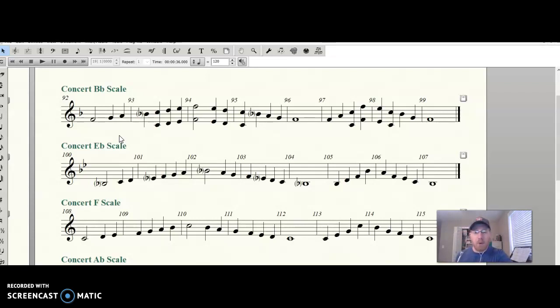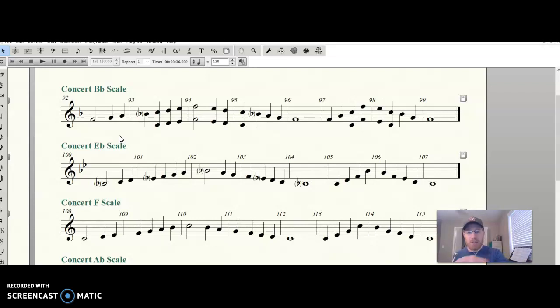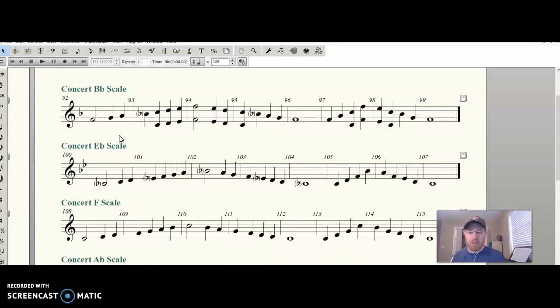All right, that went pretty well because I had spent the time note naming and doing all the fingerings and everything. That was pretty successful. You may have a little bit of difficulty with the jumps between B-flat and C. Just be sure to practice it several times and you'll get there.